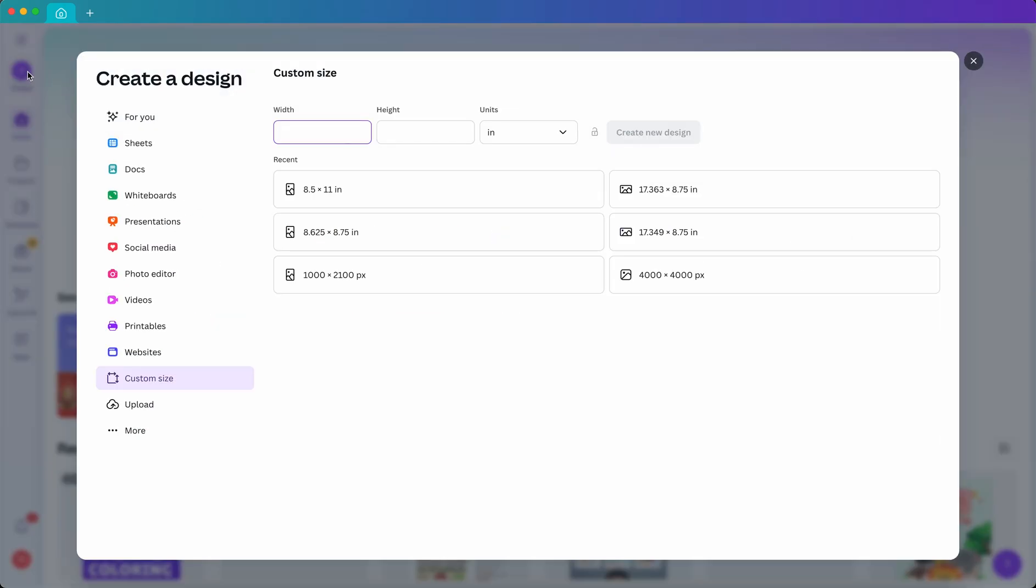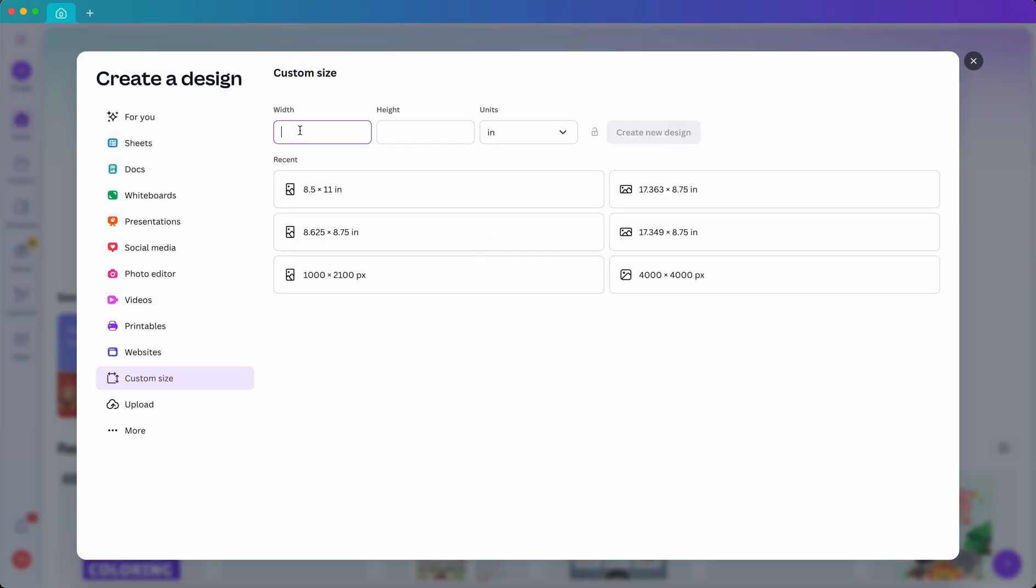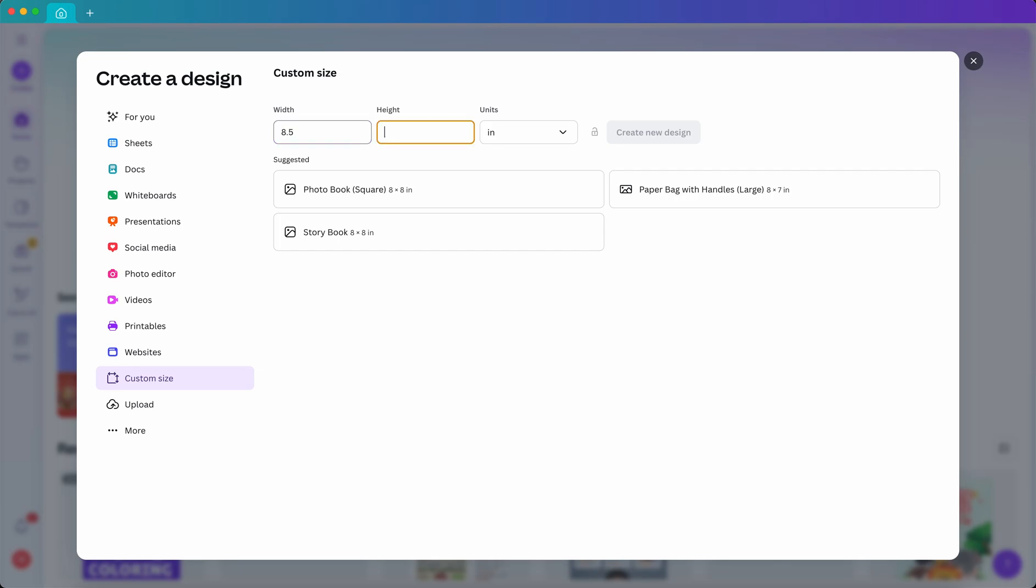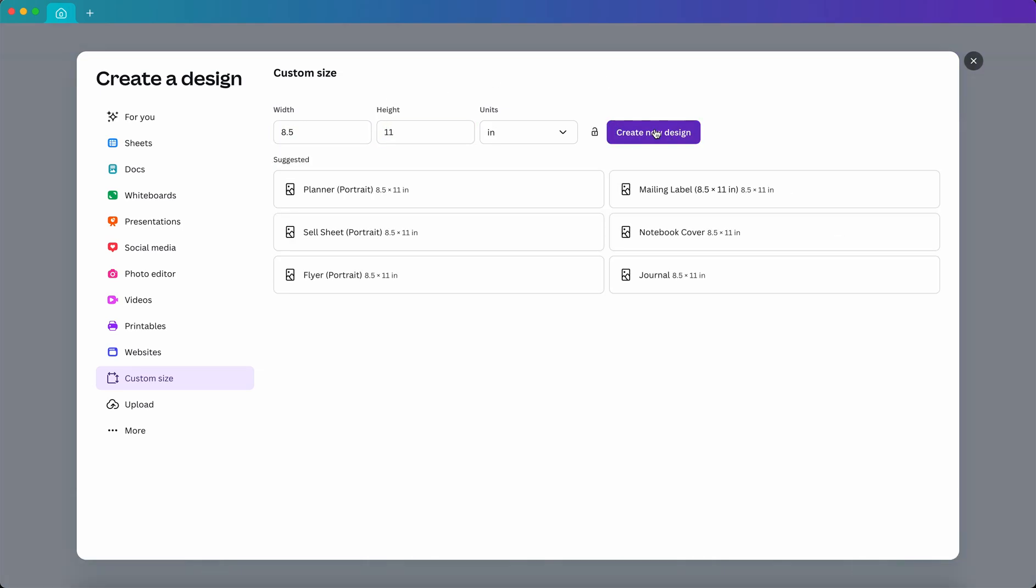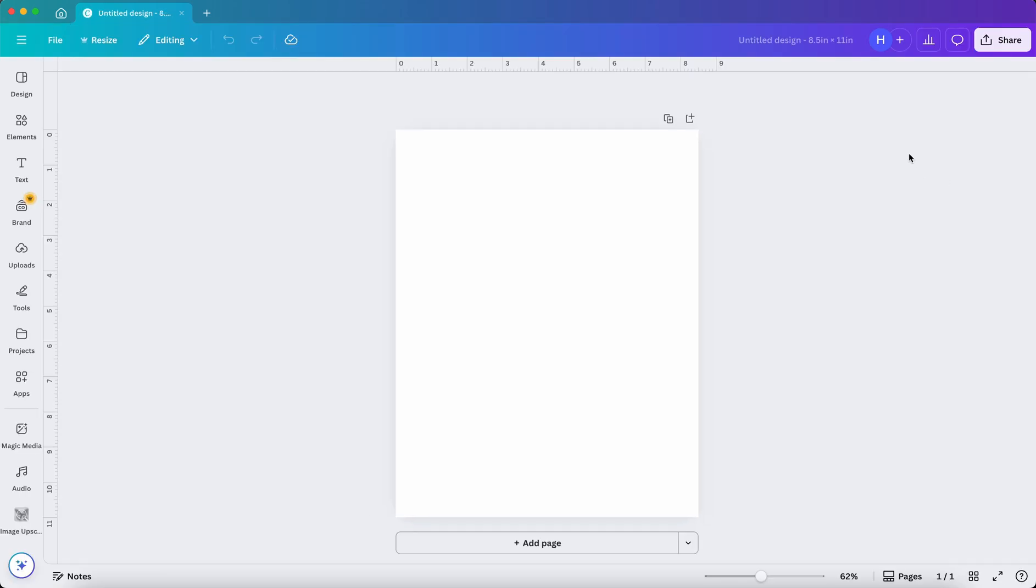Let's open Canva, click on Create, and then click on Custom Size. Now switch the unit from pixels to inches and set the size to 8.5 by 11 and click on Create a New Design.